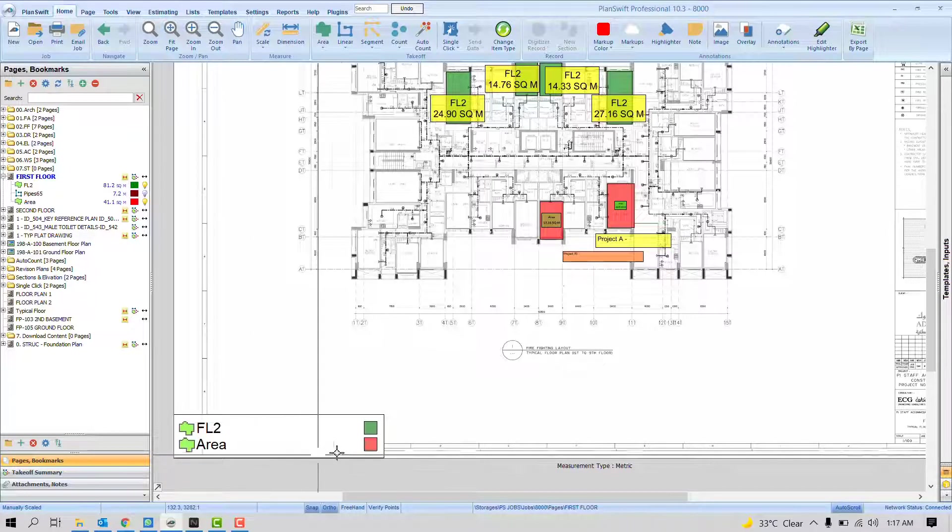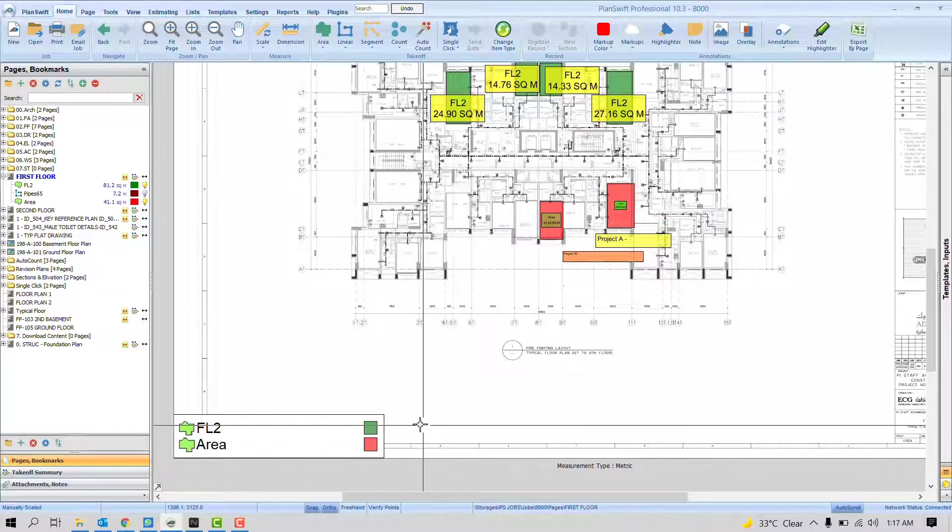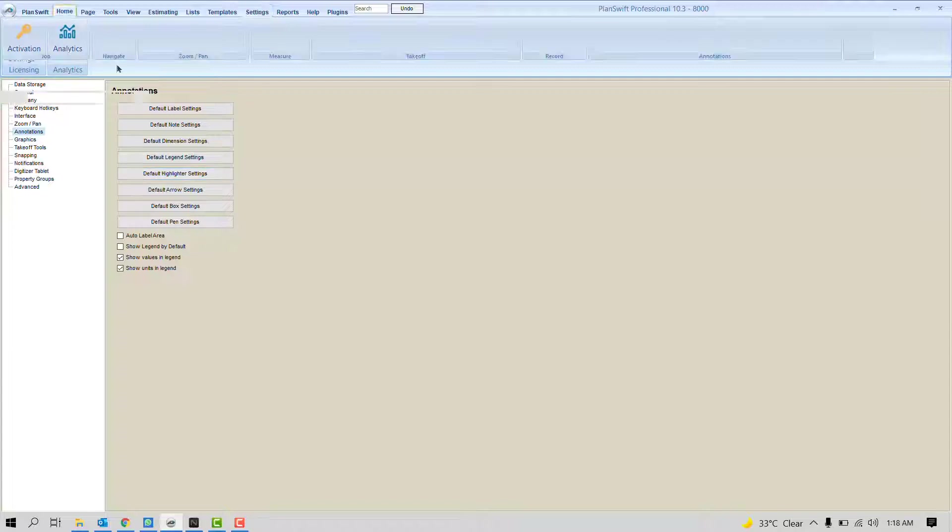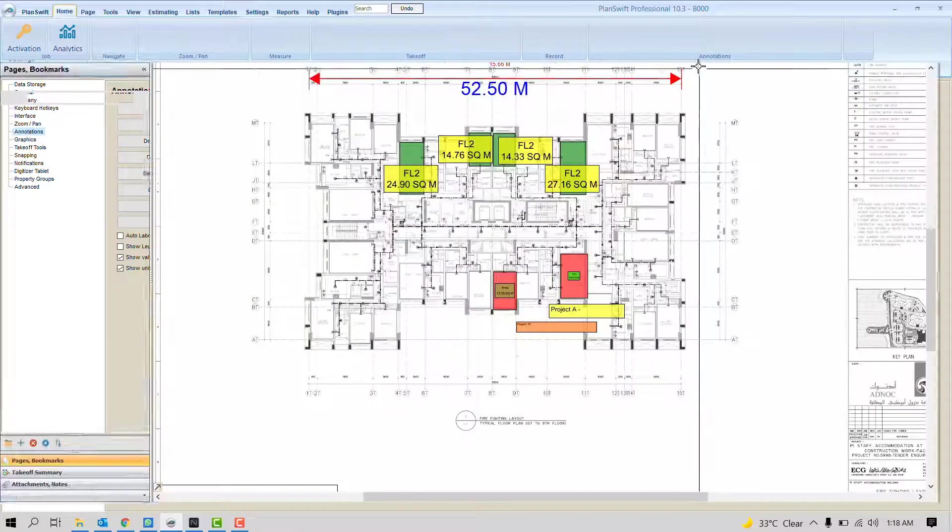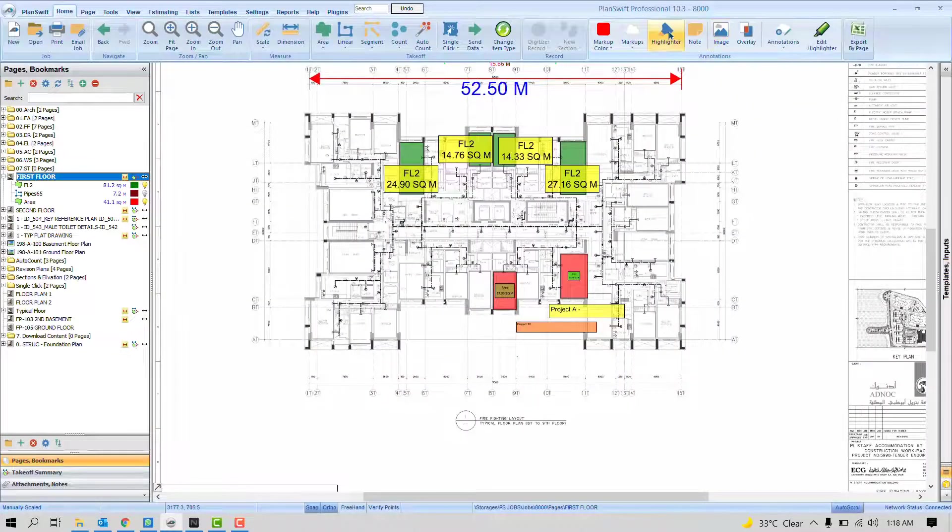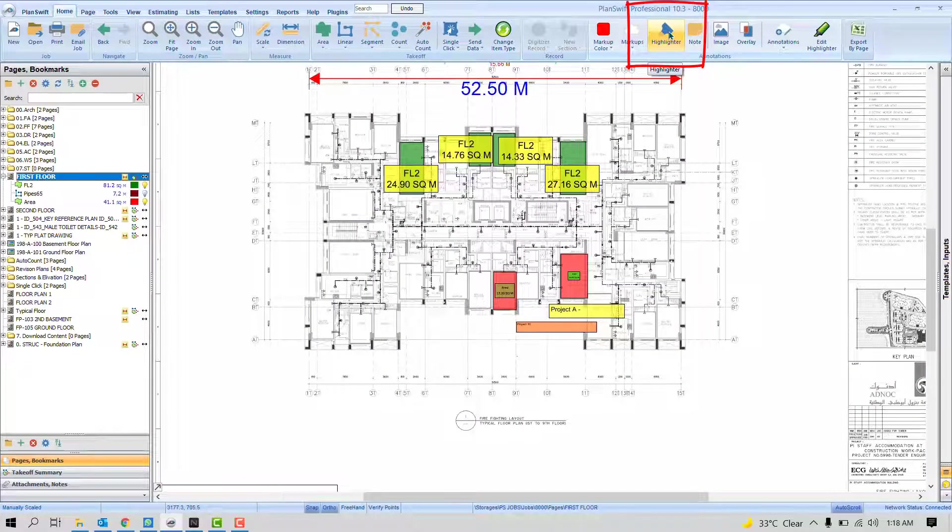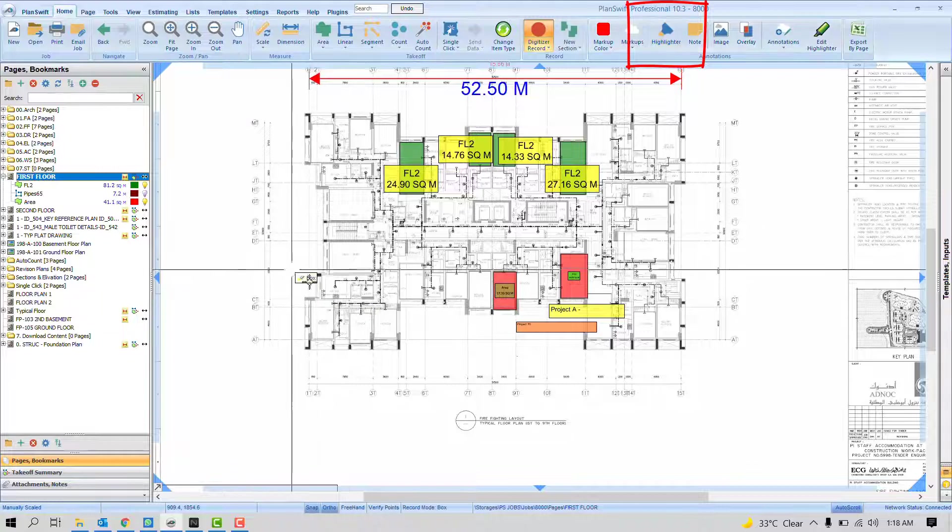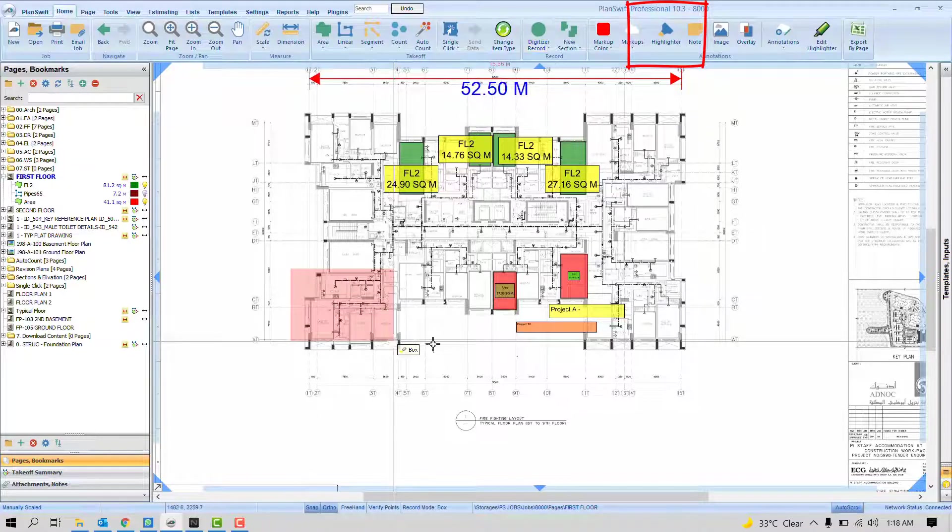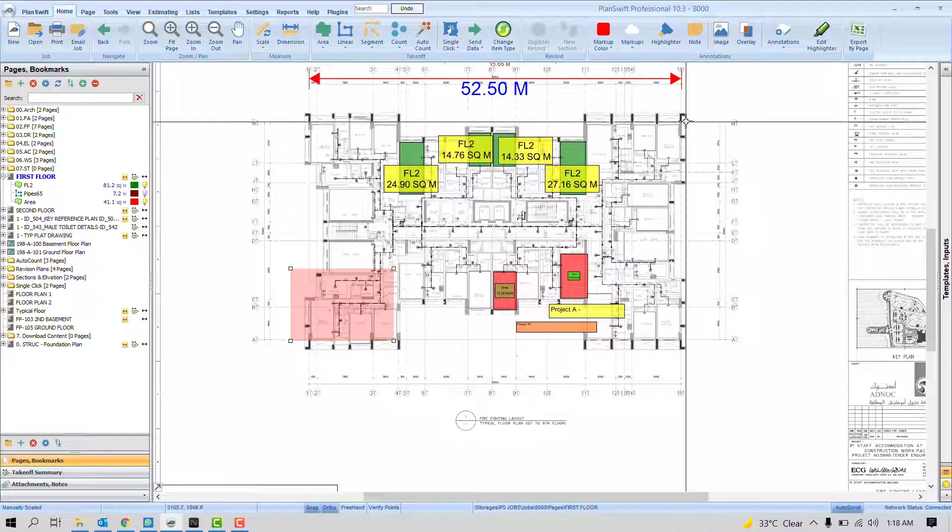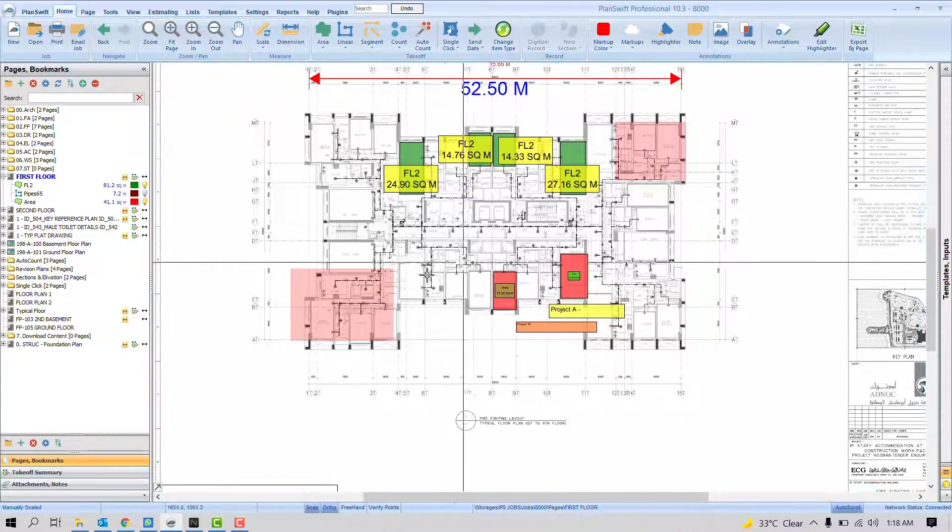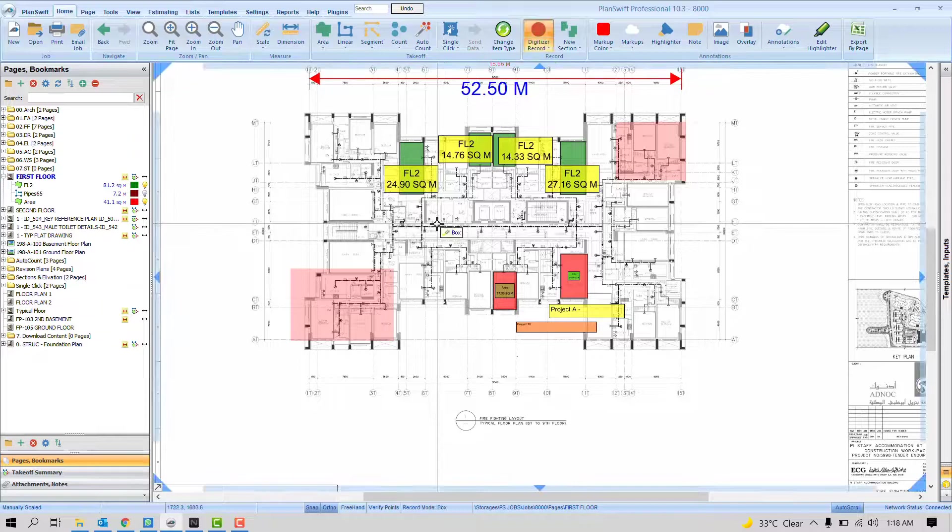It will just show you flooring type 2 is by the green color and area is by the red color. The next one is Default Highlighter Settings. If you don't know what exactly it is, there is one option: Highlighter. By highlighter option, you can highlight some area, some page zone or some part. If you want to highlight, you can do that.